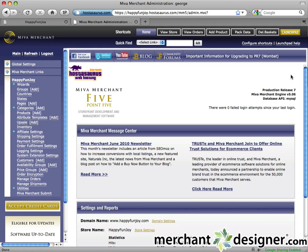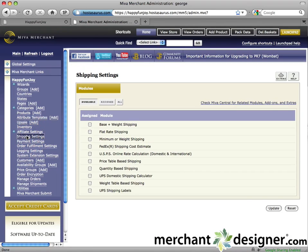Login to your Miva admin. Click on the Shipping Settings link in the left navigation.